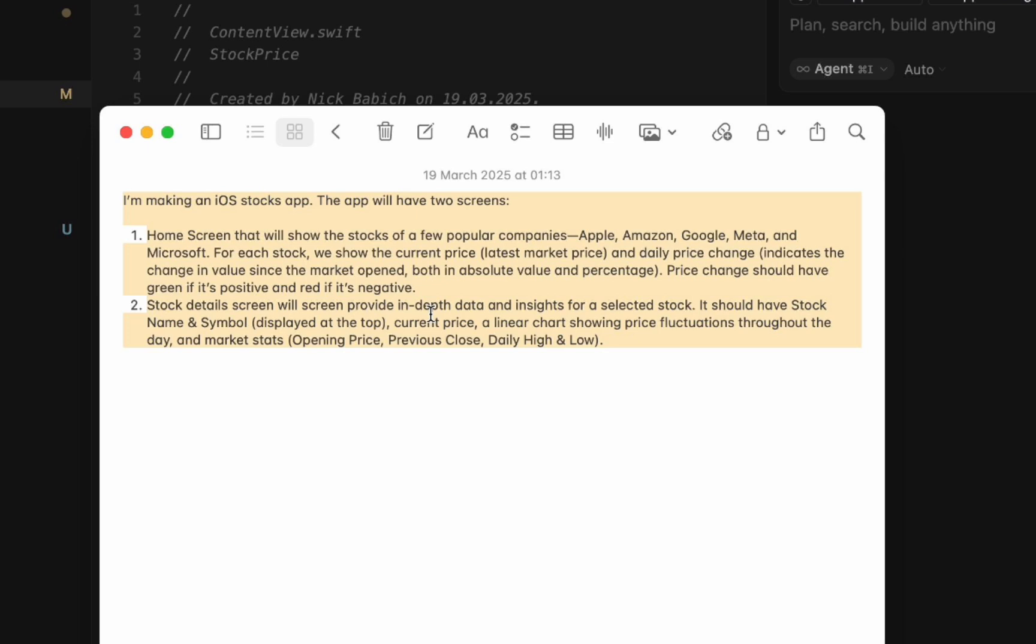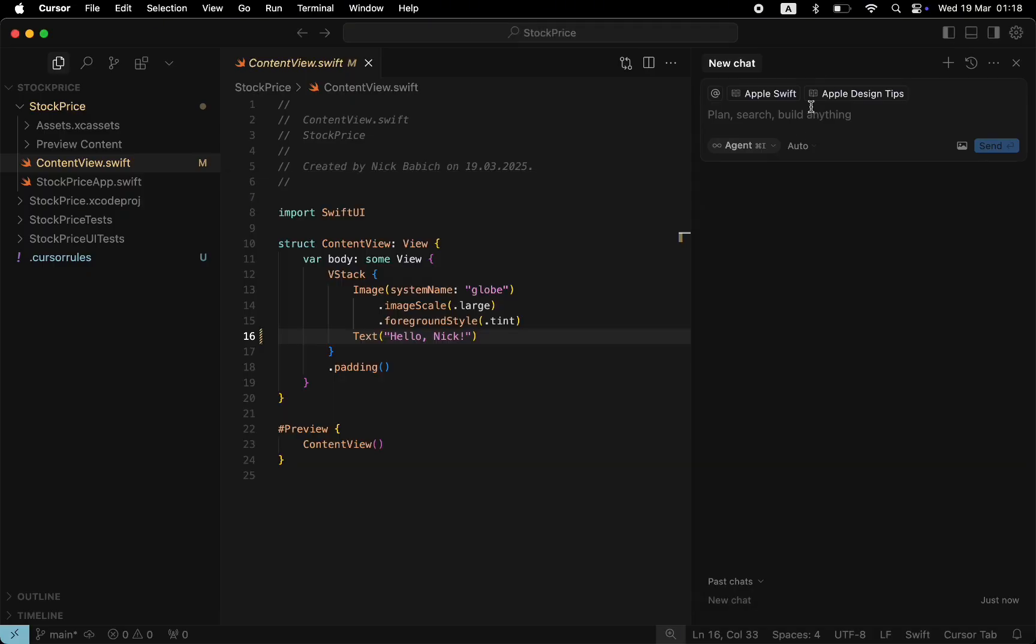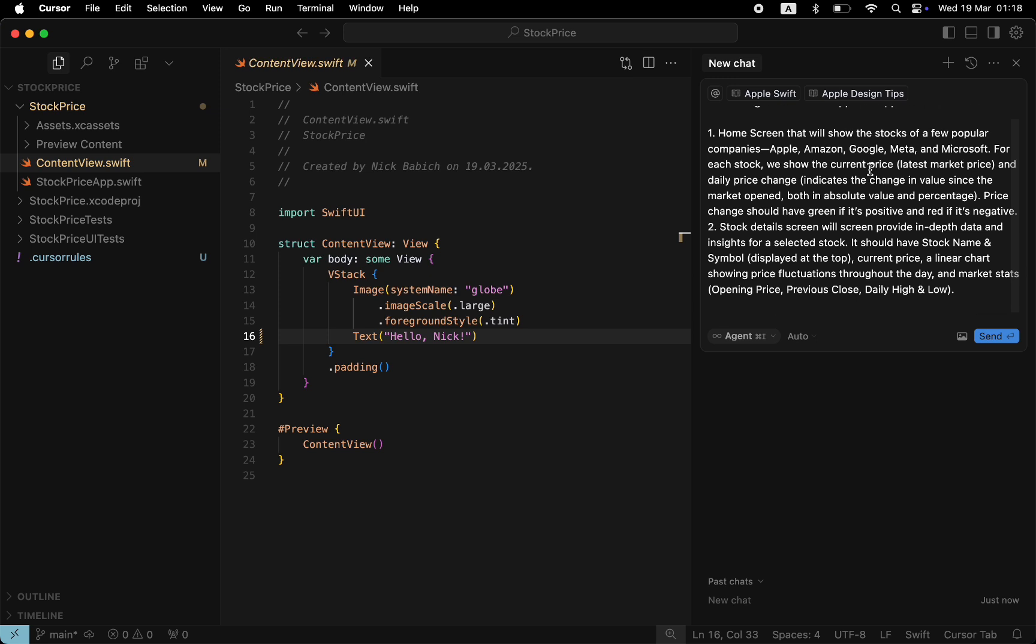Before you ask, there is a low chance that you will generate a final app using a single prompt. So be ready to iterate. Let me copy and paste the prompt into the Agent window. And we can press Send to ask AI to generate this code.